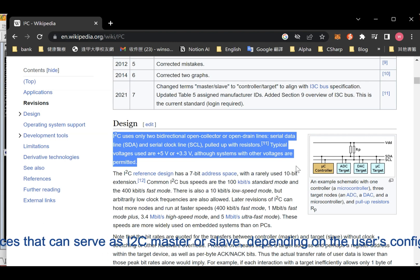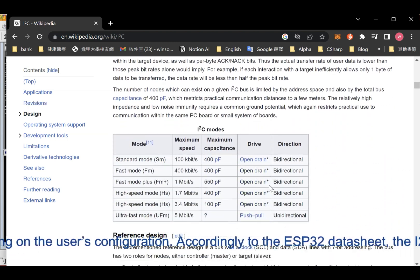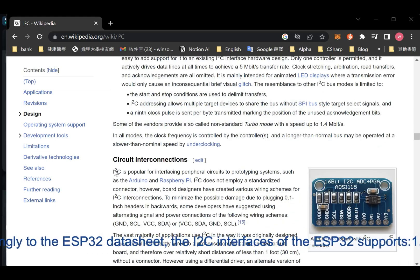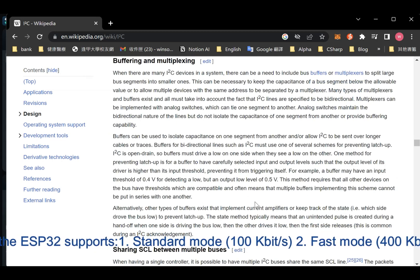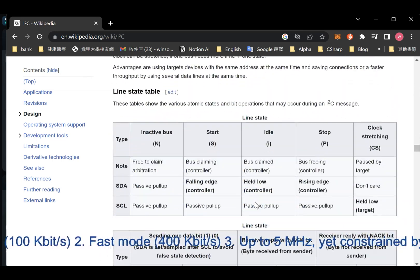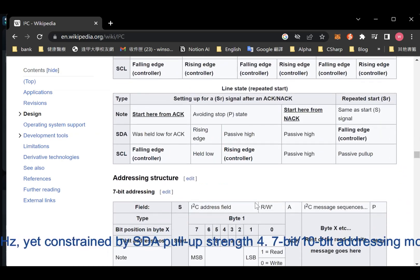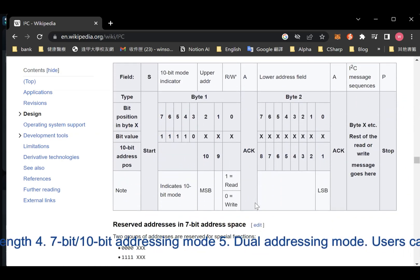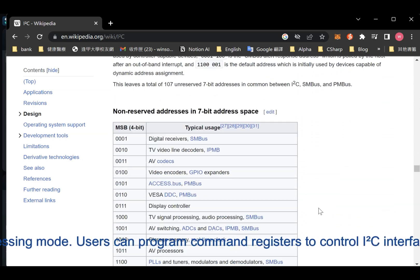According to the ESP32 datasheet, the I2C interfaces of the ESP32 support: 1. Standard mode, 100 kbit/s. 2. Fast mode, 400 kbit/s. 3. Up to 5 MHz, yet constrained by SDA pull-up strength. 4. 7-bit/10-bit addressing mode. 5. Dual addressing mode.